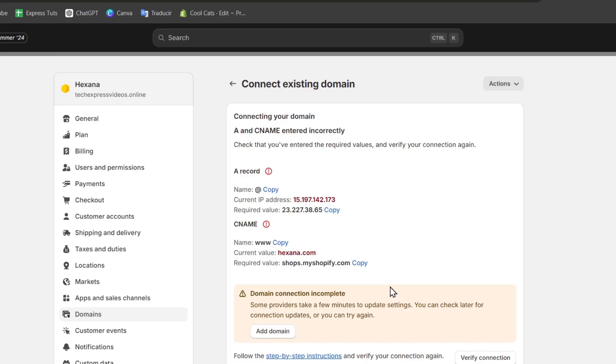Such as incorrect DNS settings, propagation delays, or conflicts with existing records. Some common error messages you might see include, for example, DNS proof finished or domain not resolved.